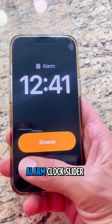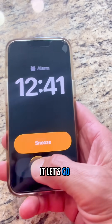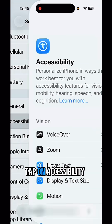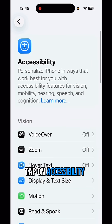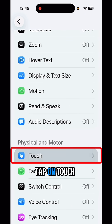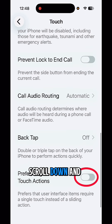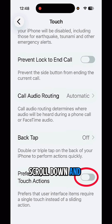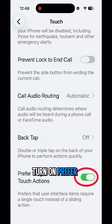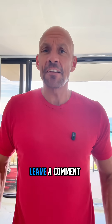Next is the alarm clock slider — I don't like it. Let's go back to the old one. Tap on Settings, tap on Accessibility, scroll down, tap on Touch, and from here scroll down and turn on Prefer Single Touch Actions. Now it's back to the old button.